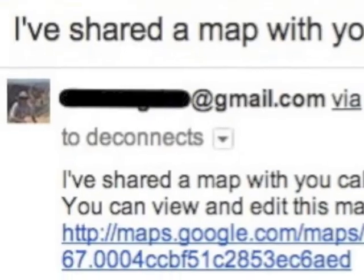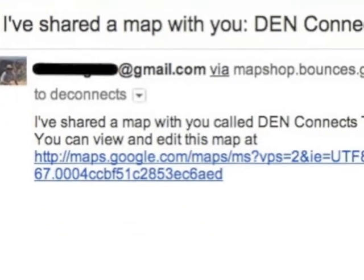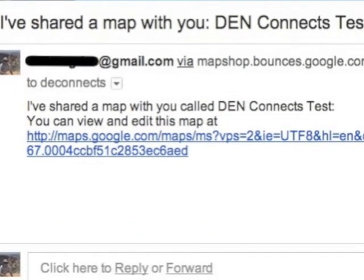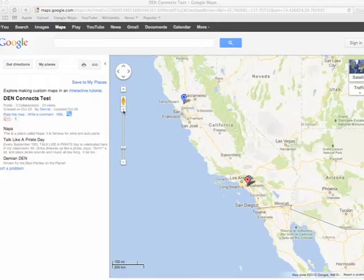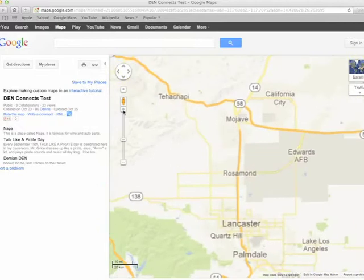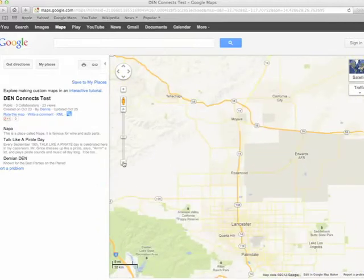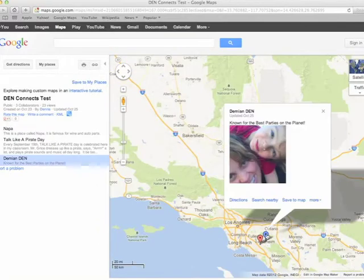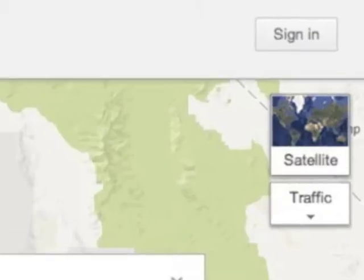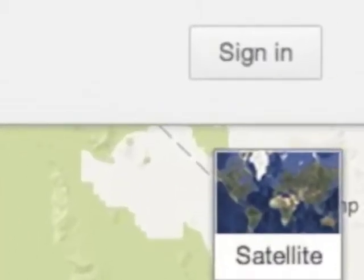First, go to your email and wait patiently for your invitation. Once it arrives, click the link. You'll be able to see the map. You can zoom in, you can zoom out. You might even see some pins there. Click on the pins, but you can't edit until you sign in.